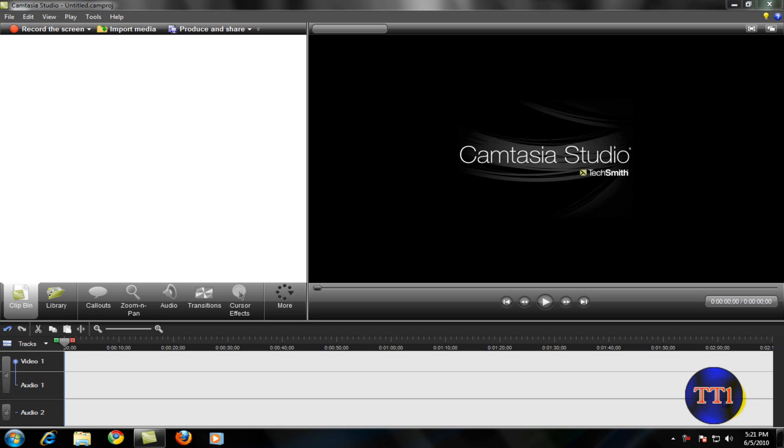Hi everybody, this is Techteen11 here, back with you with another video about Camtasia Studio 7.